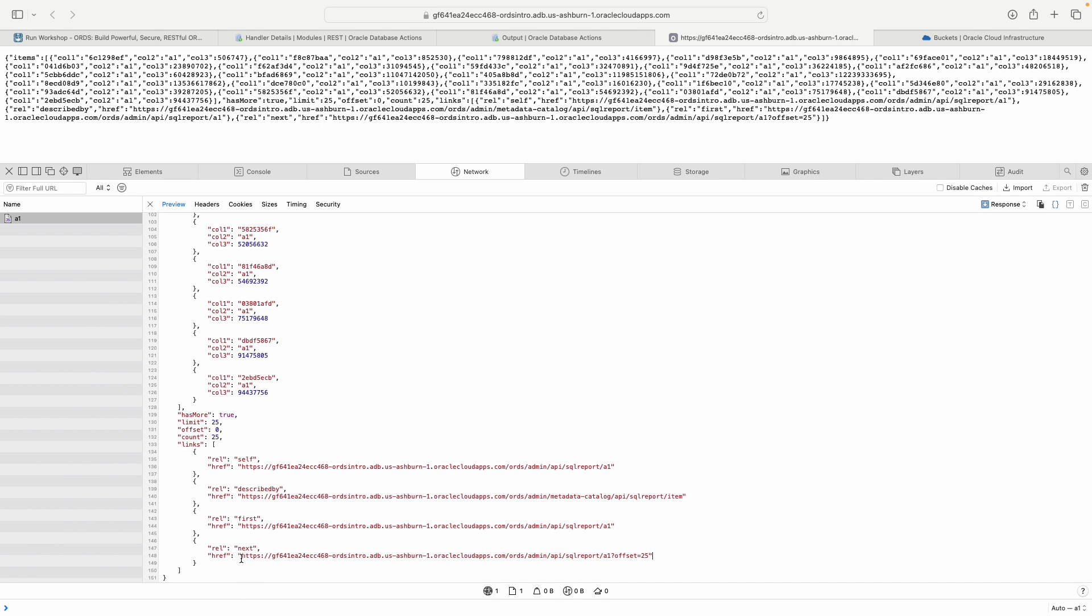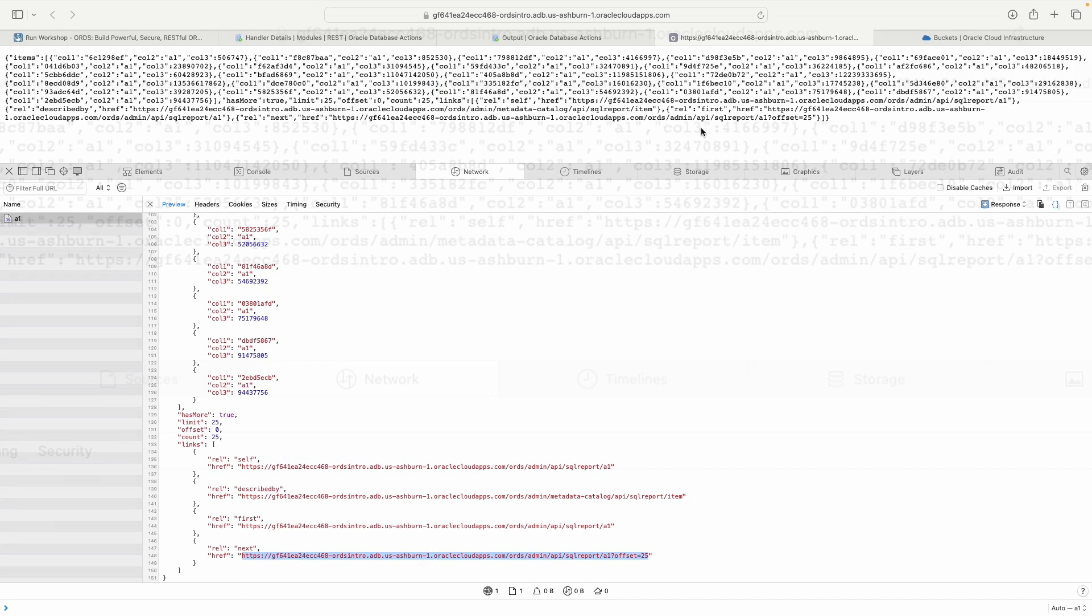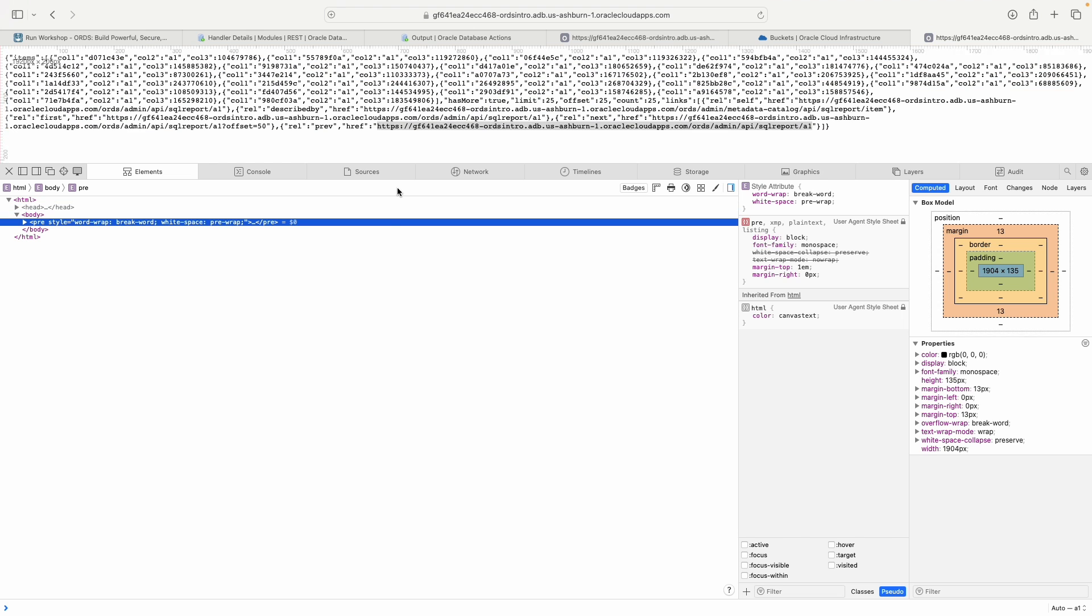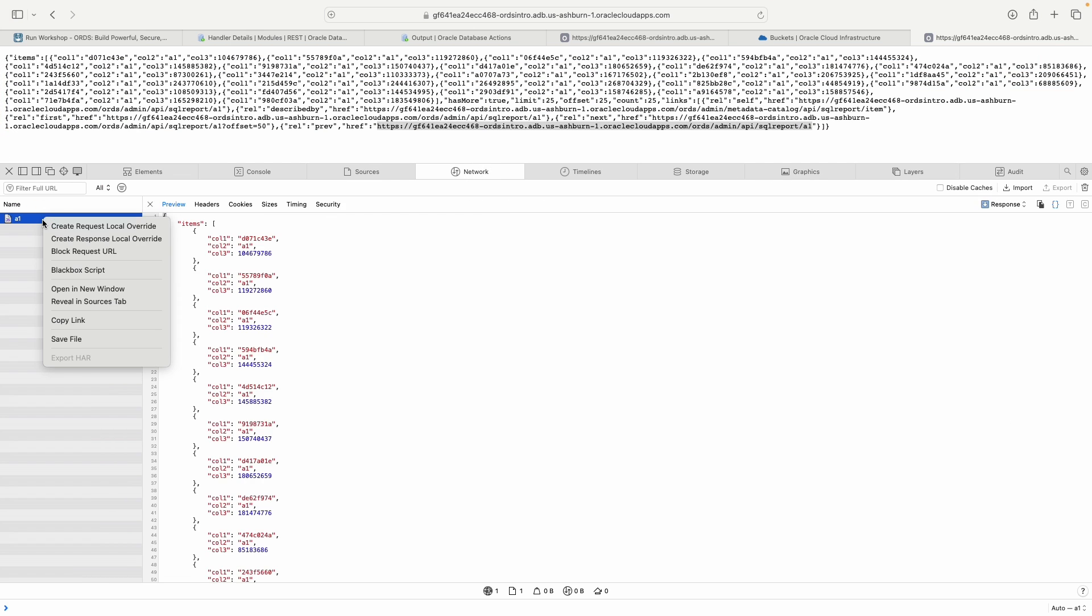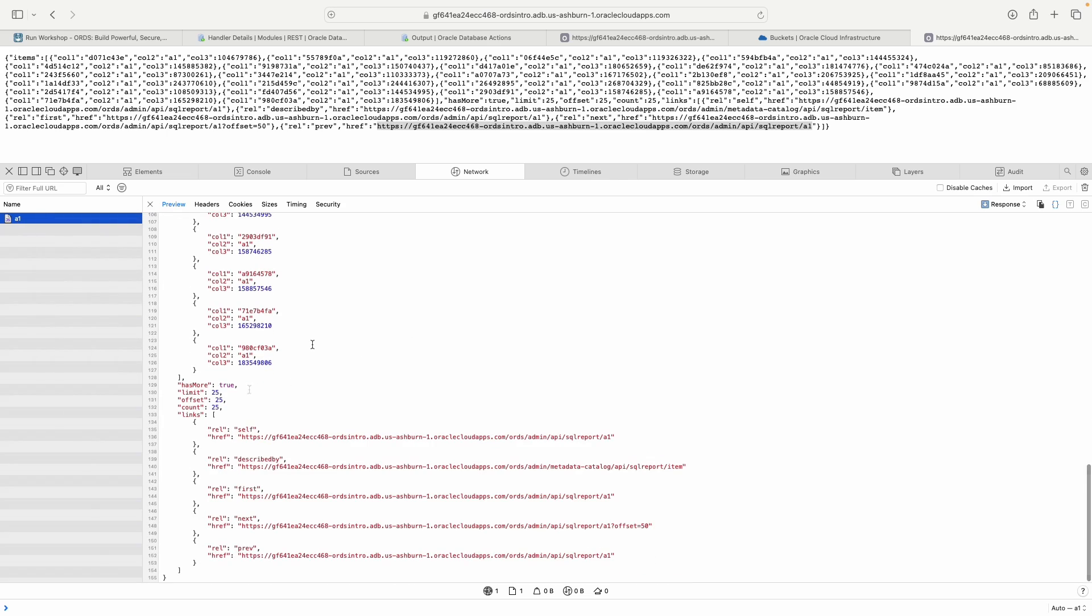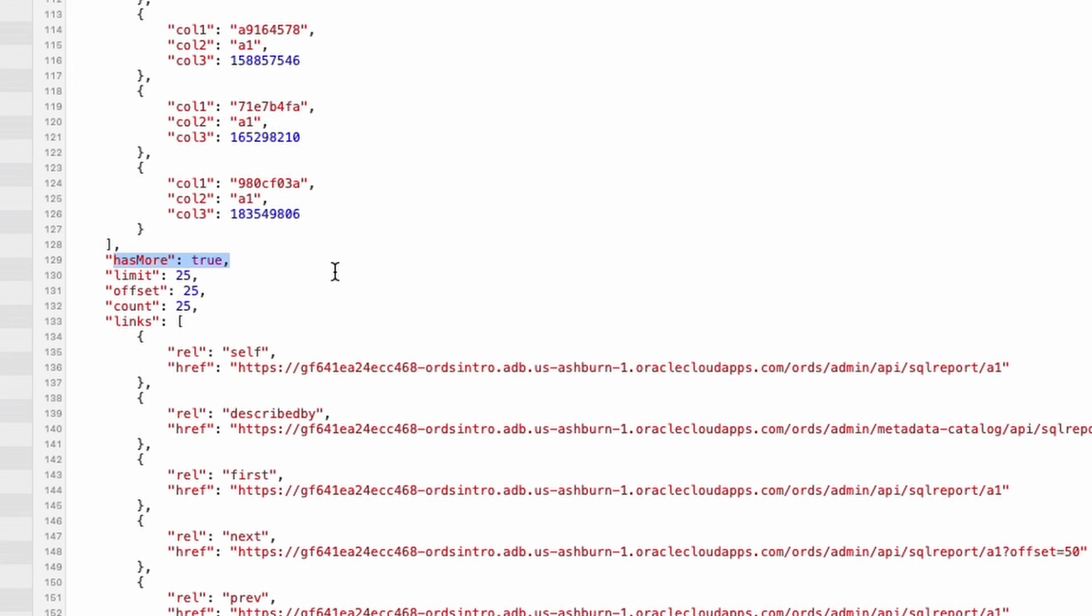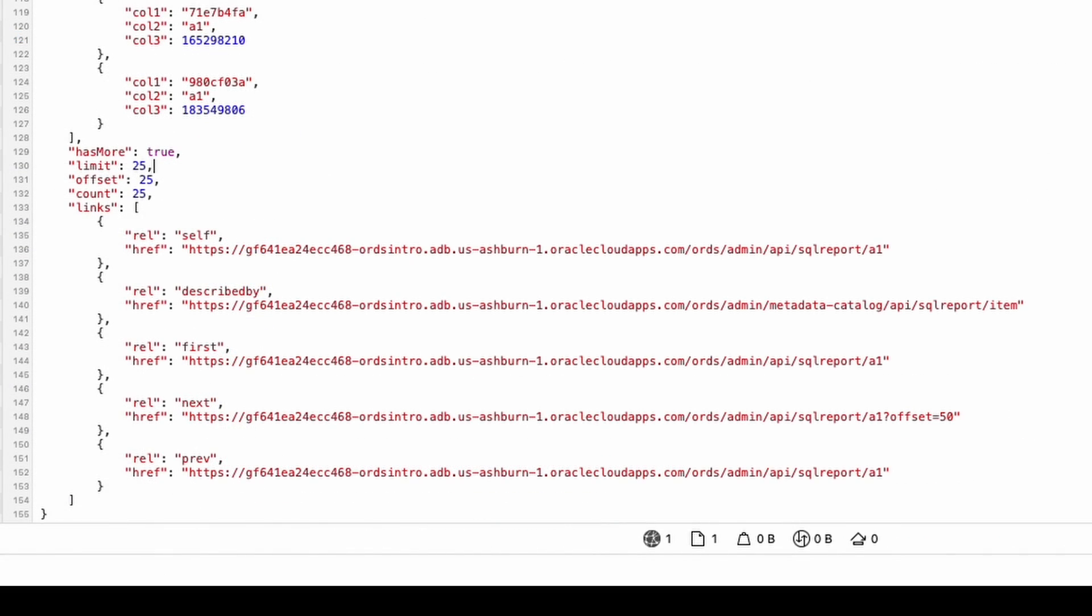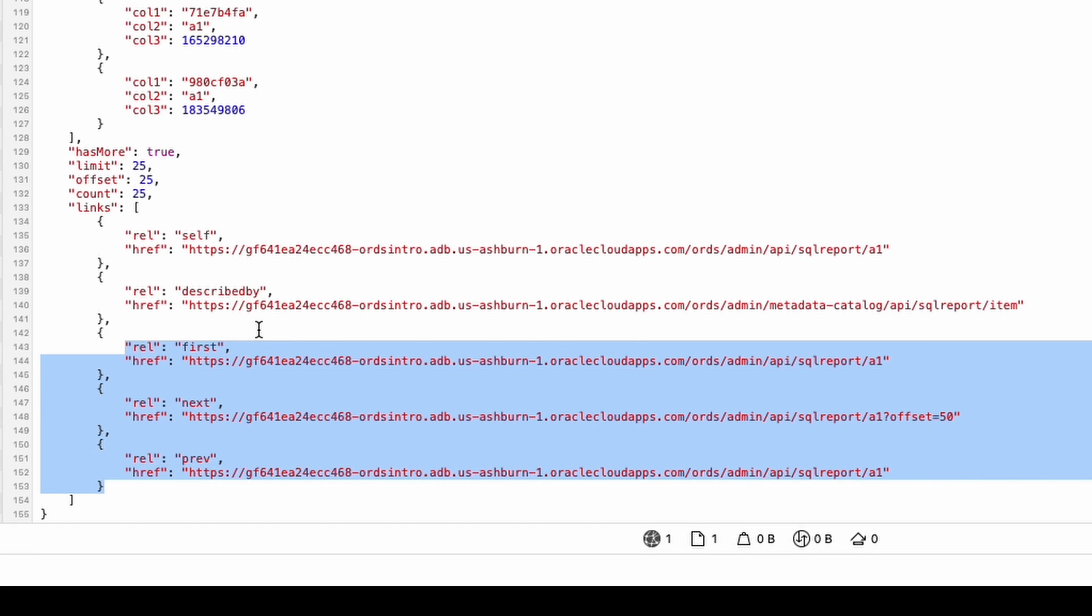If I copy this and open a new tab, inspect element, and then go to network, it's not going to look different to you. It's all going to look the same. But we still have a has more condition equals true. But now if you see, there's a little bit of a difference, we're offsetting by 25. And so now we have 26 through 50.